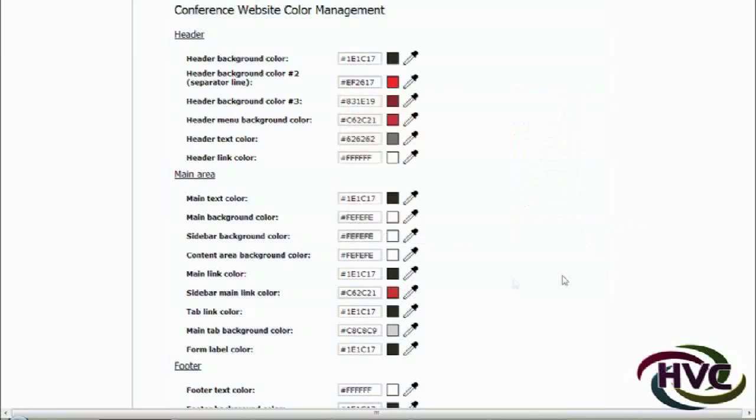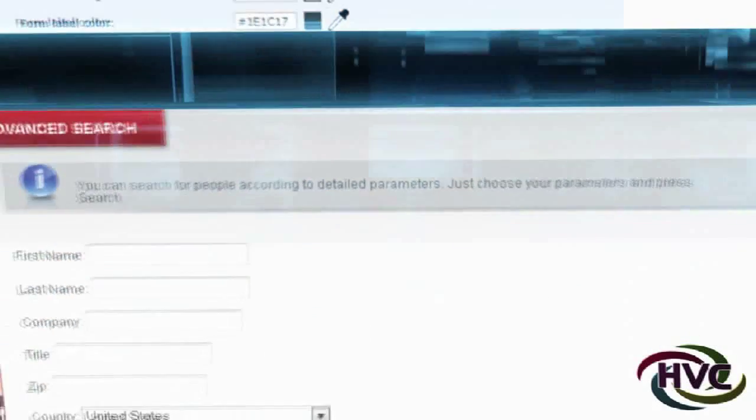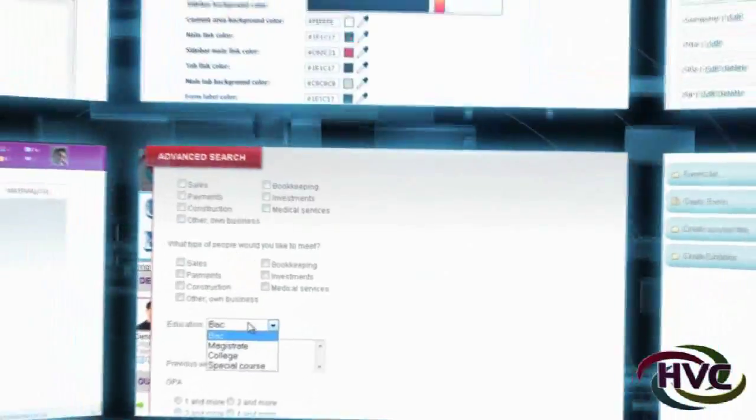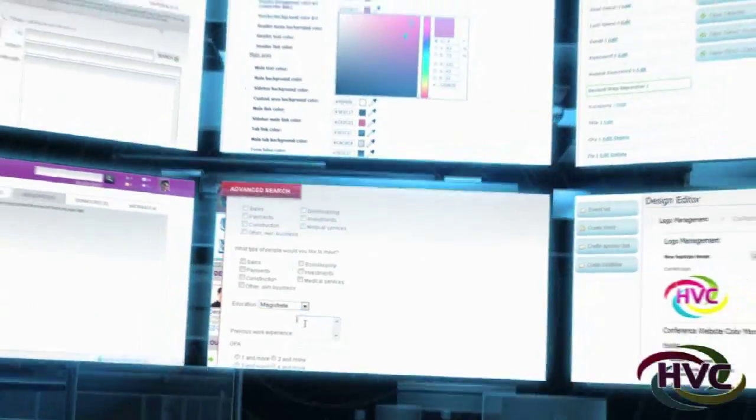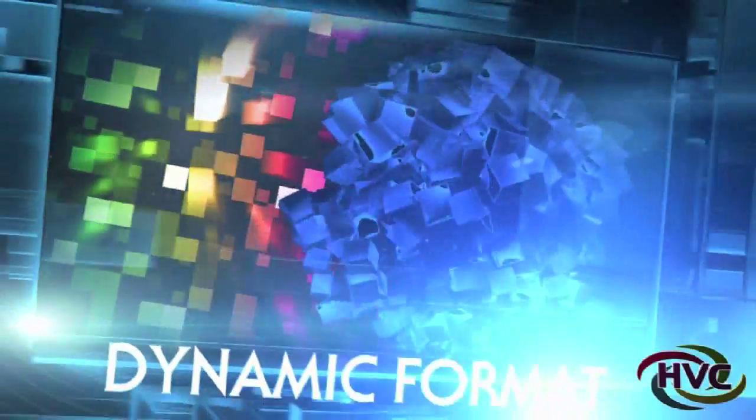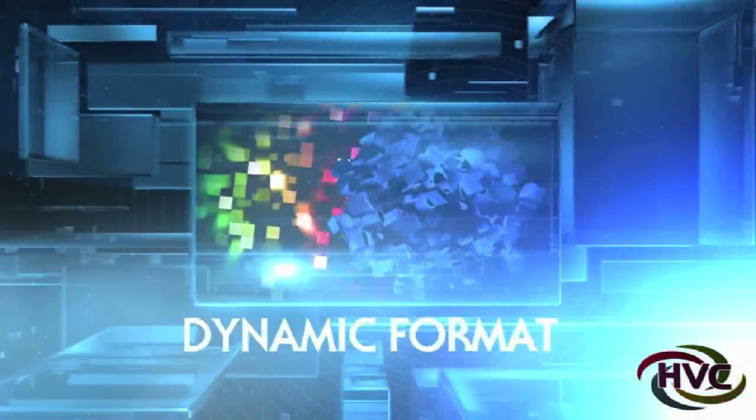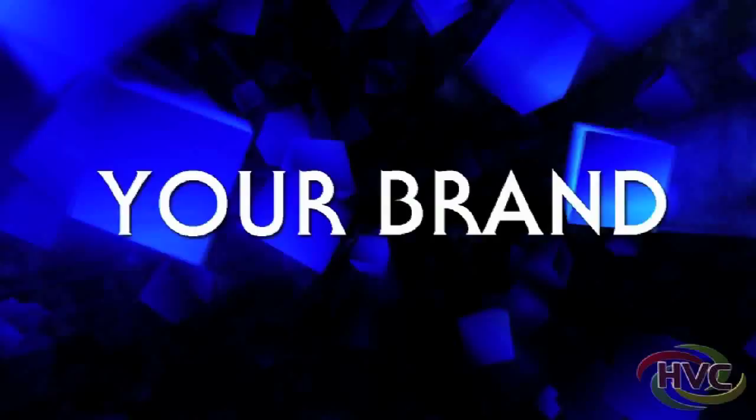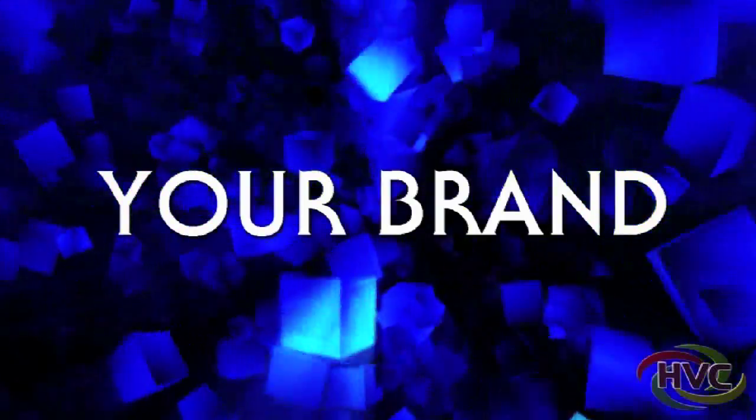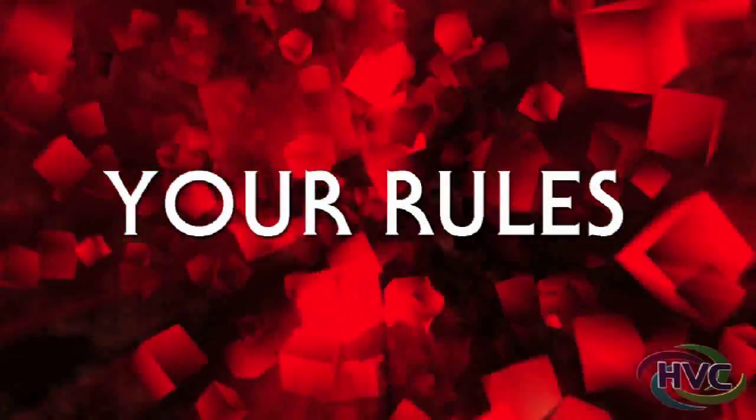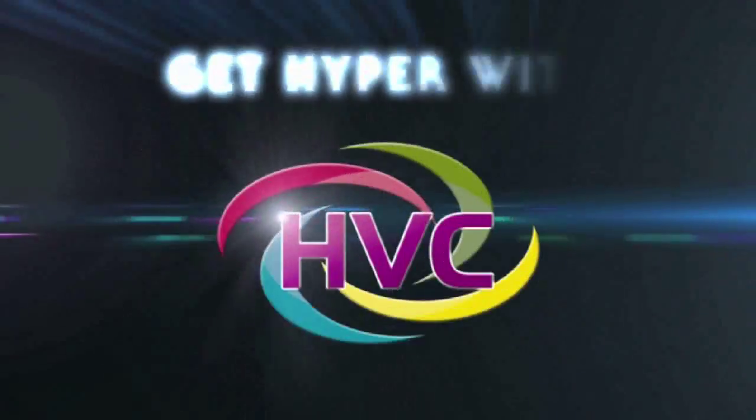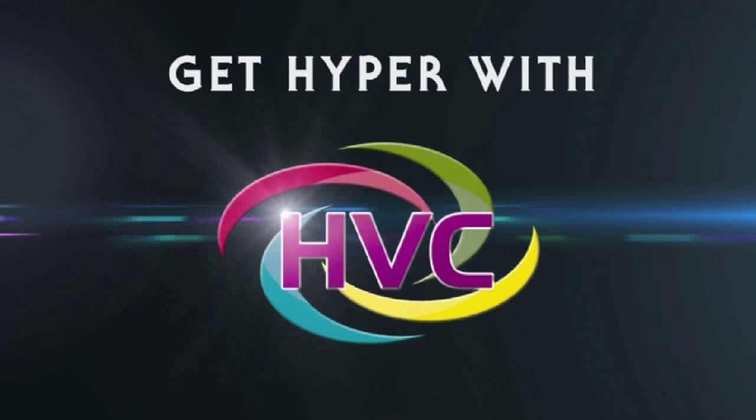As we continually develop new applications for the HVC platform, the majority will be implemented in a dynamic format, allowing you to do even more. Your brand, your design, your rules, your conference. Get hyper with HVC.